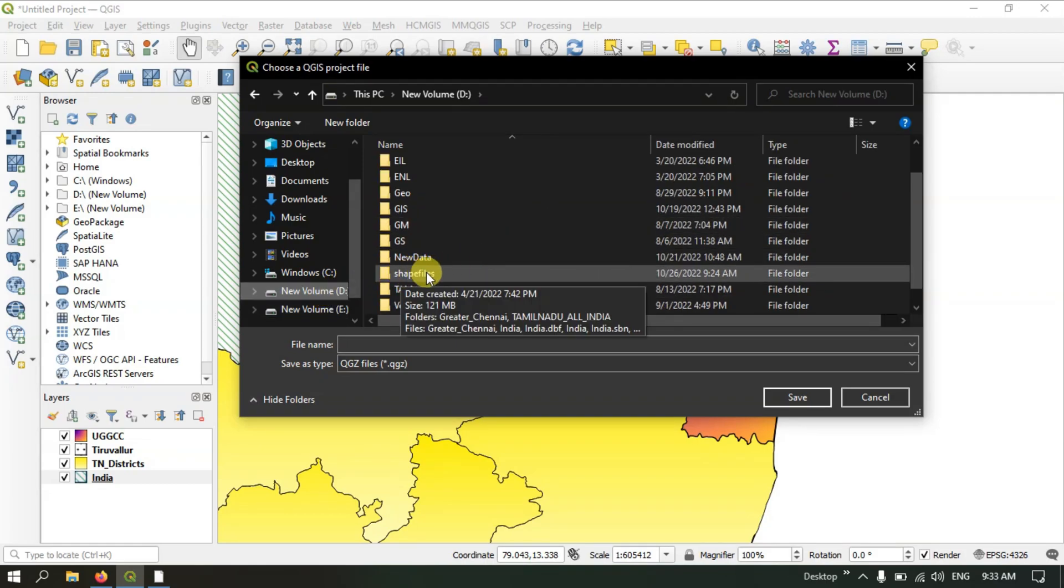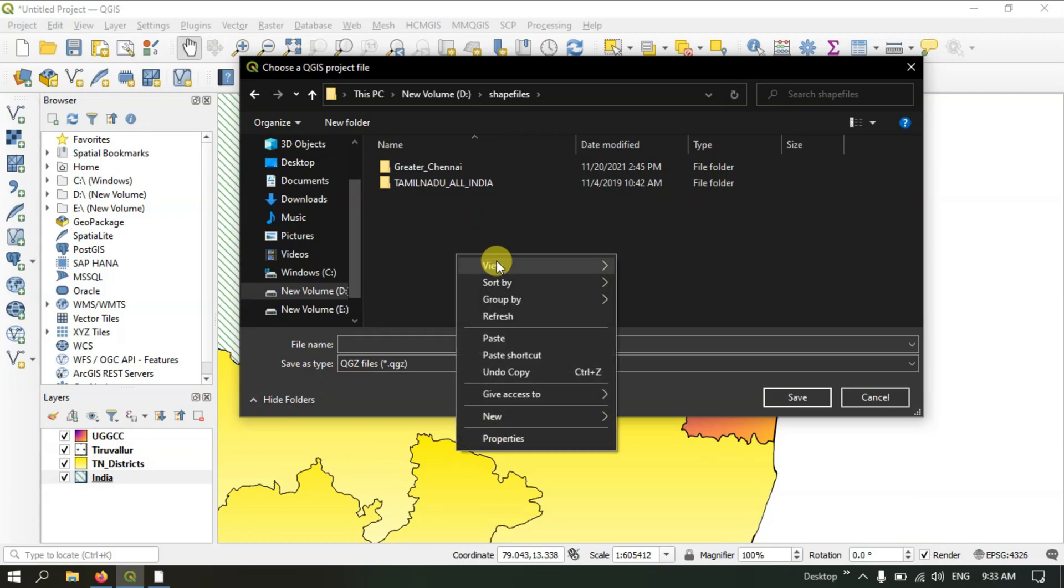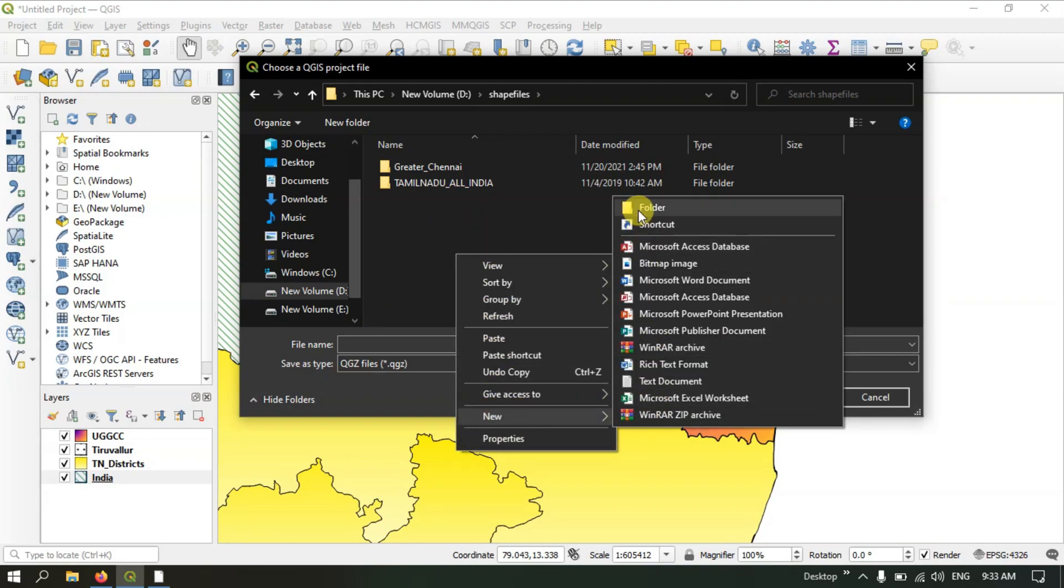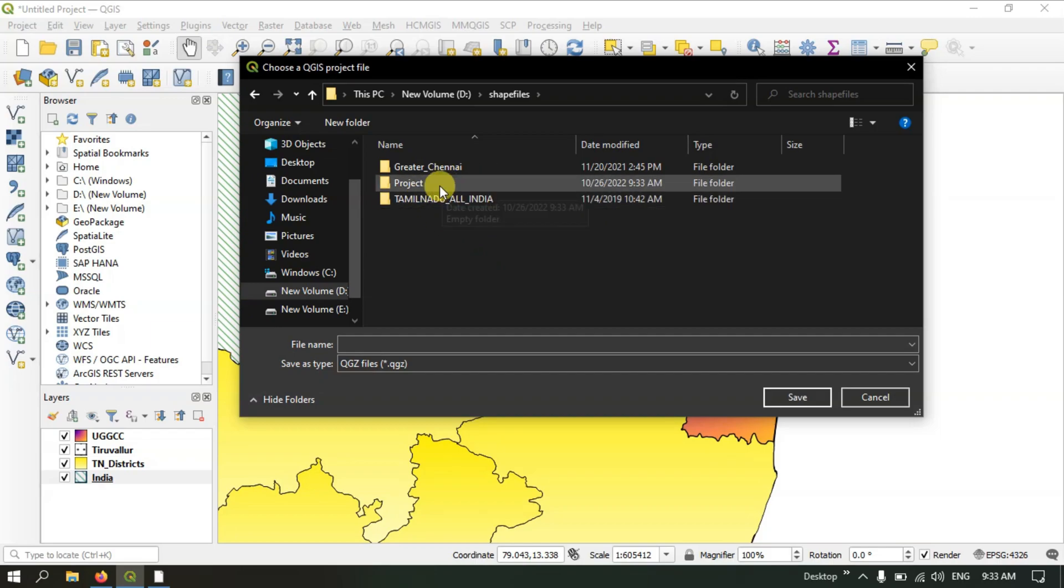Here I have chosen a drive and I'm going to create a folder. Let me create a folder. If you want, you can create a folder. Otherwise, you don't have to. Just for example, I'm showing you.